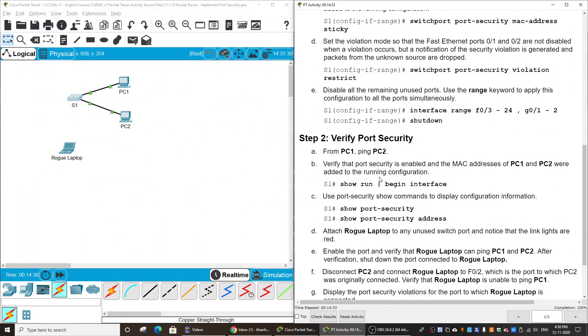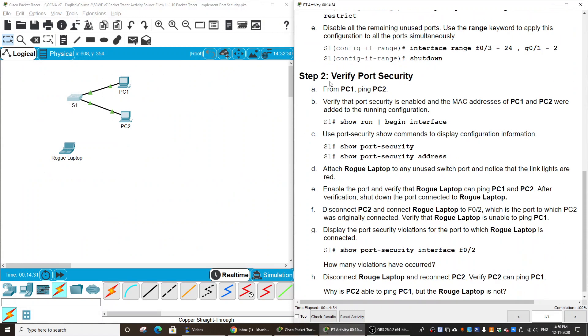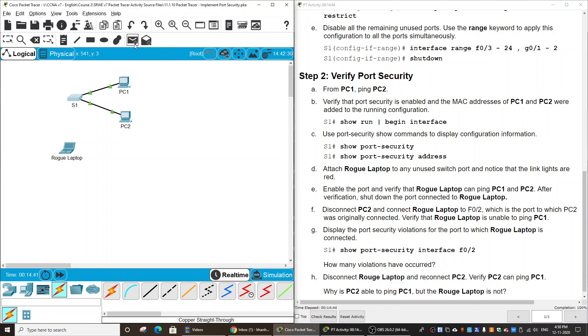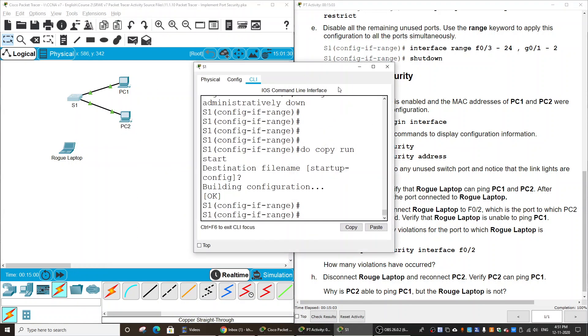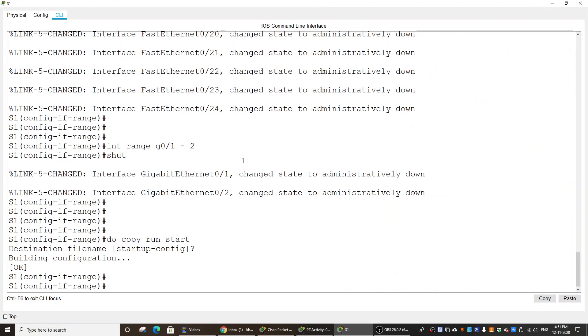On step 2, we will verify port security. Firstly, we will ping from PC1 to PC2, and on Switch 1 we can show port security to verify.